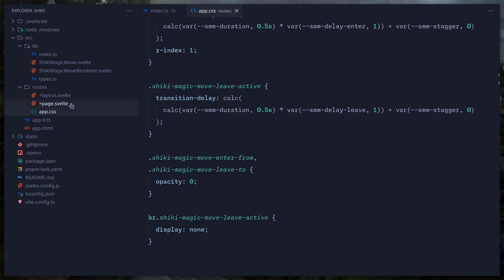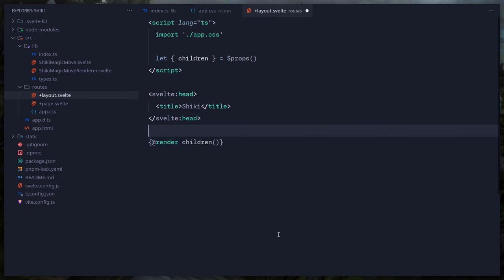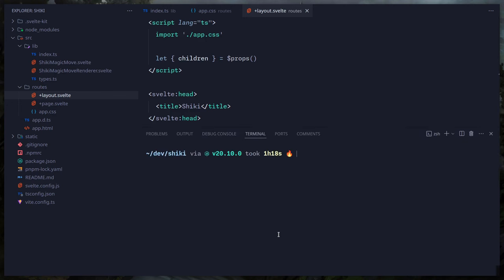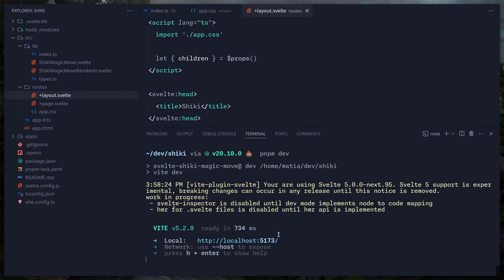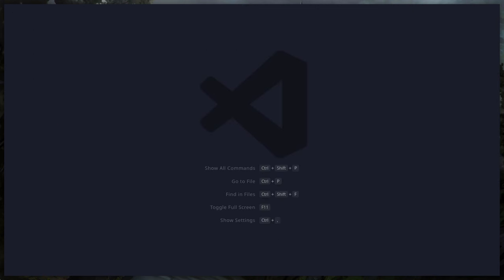The only other thing is the layout importing app.css. Today we're going to use Svelte 5 for fun. If you create a new Svelte project you have the option to use Svelte 5, but if you didn't pick that, you can just run `npm add svelte@next` or the pnpm equivalent to get the latest version.